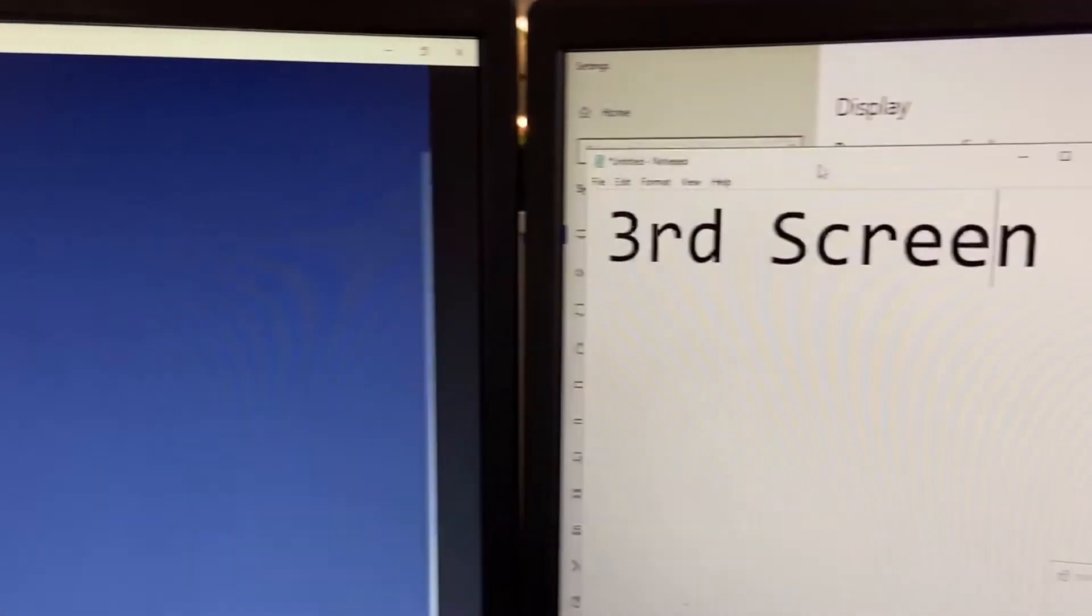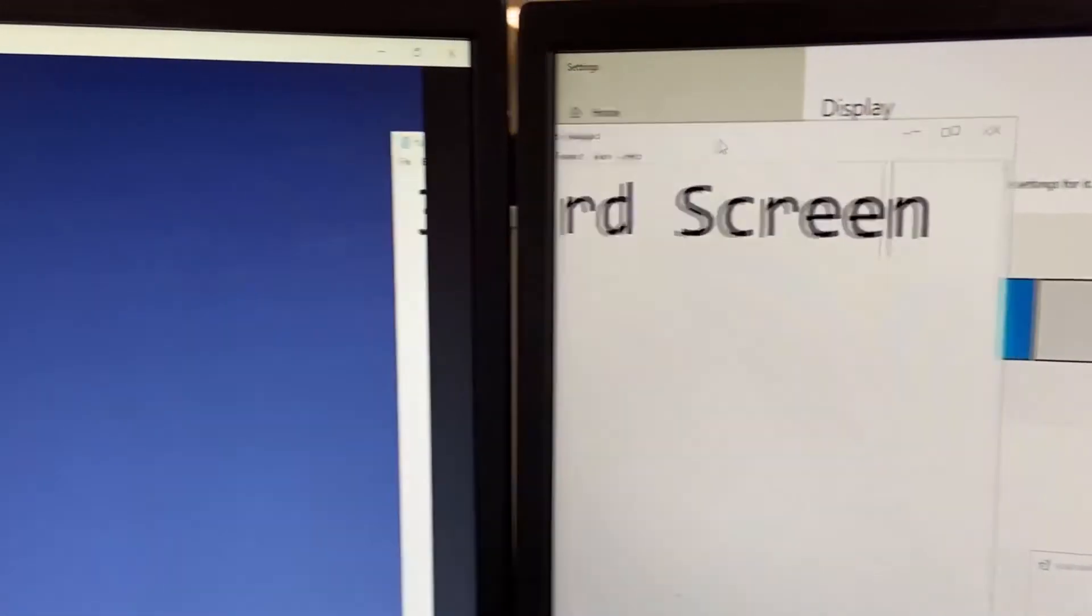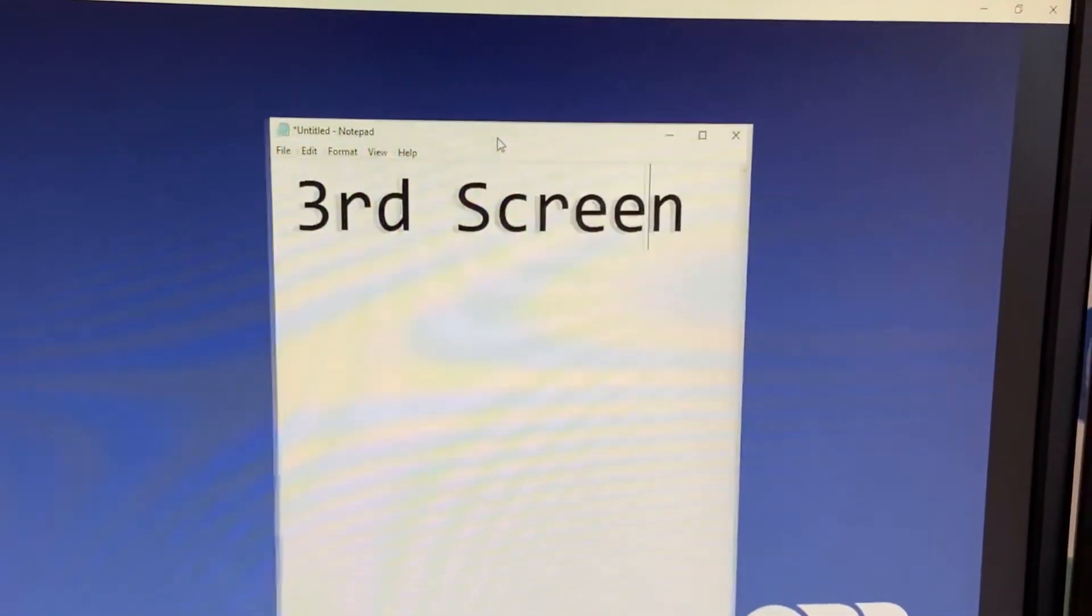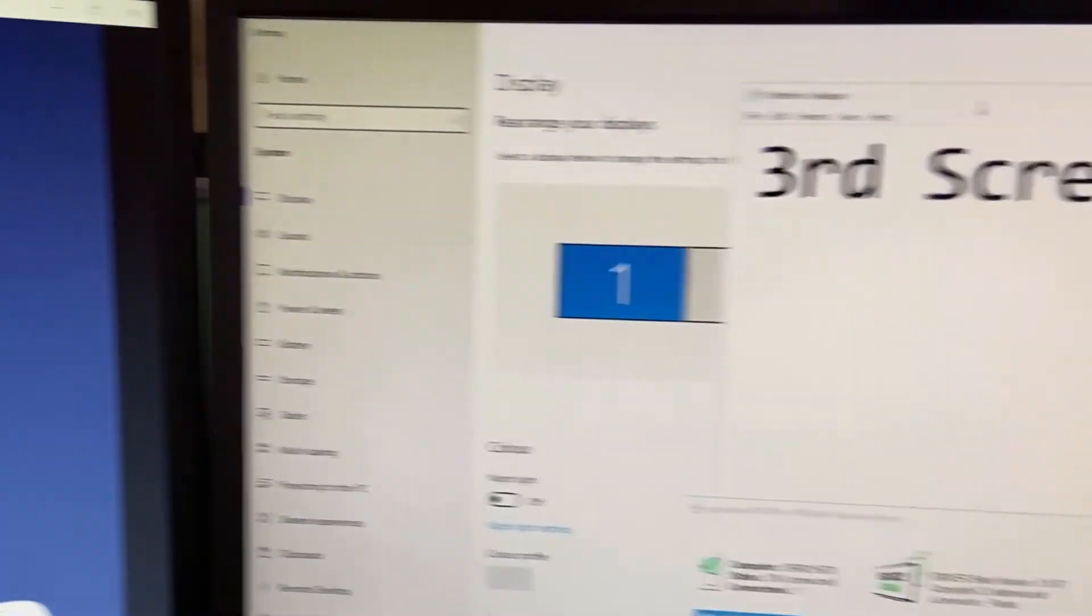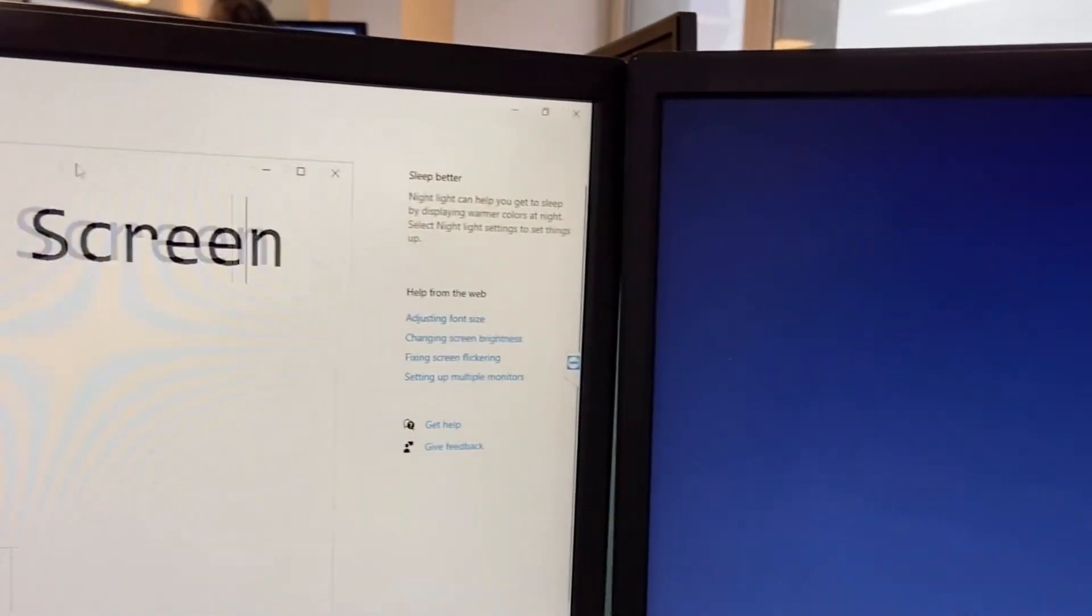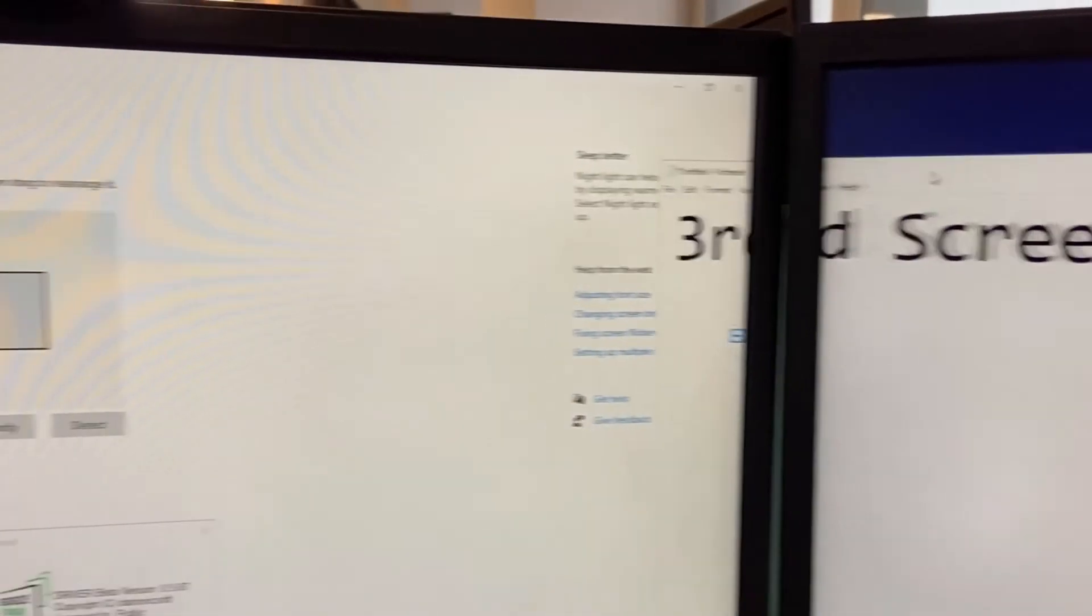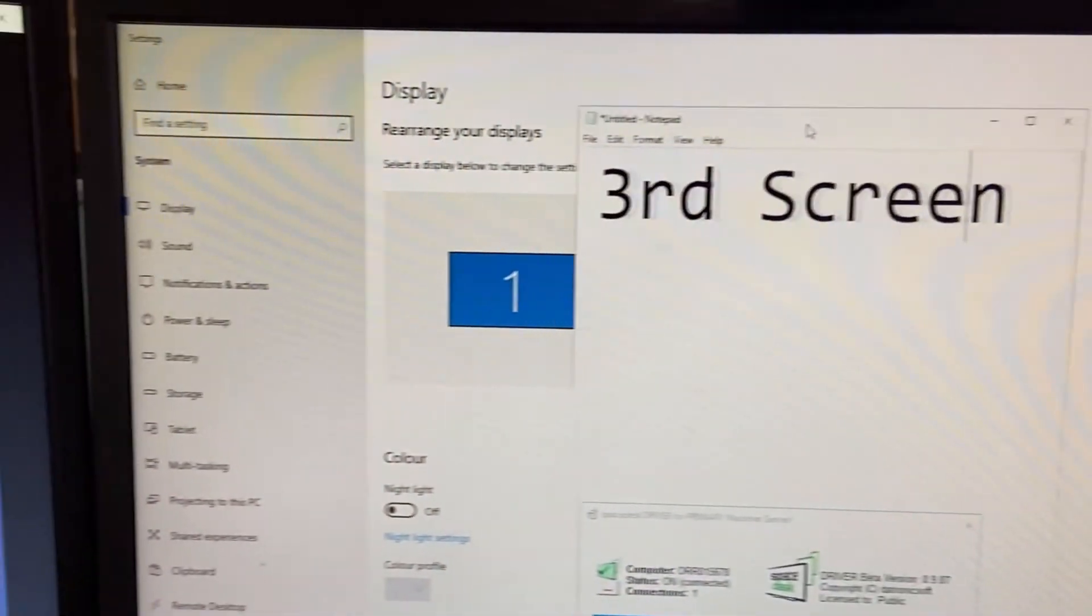When I move my application from one system to another, there's a smooth transition. This is my physically connected screen.